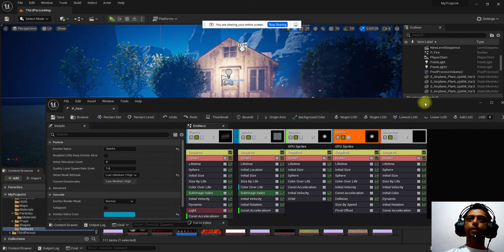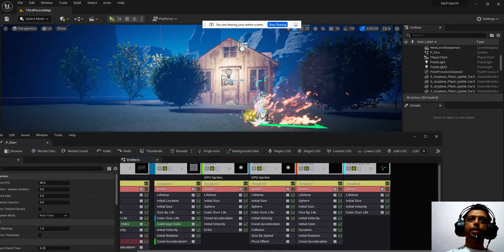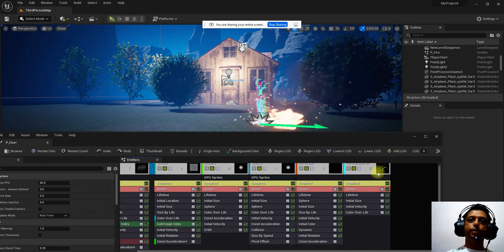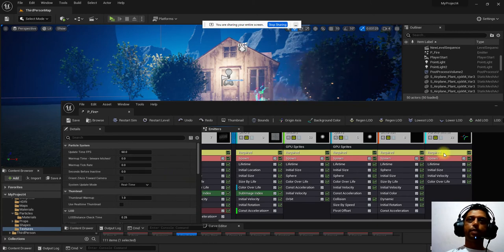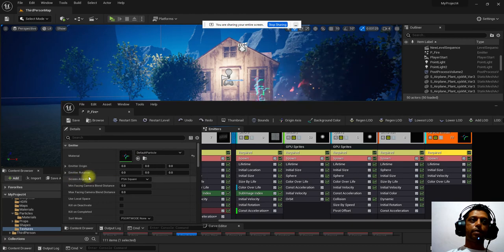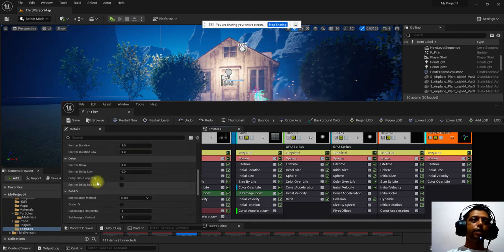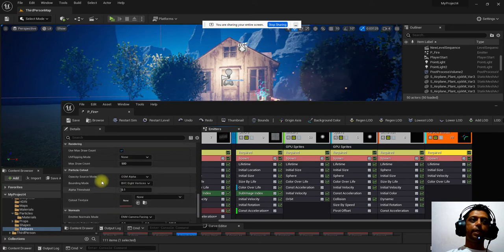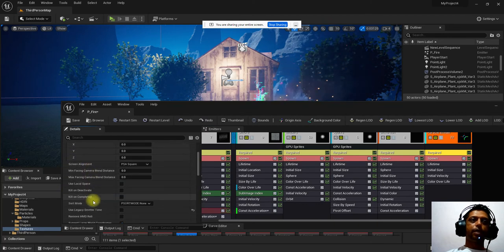To create your own particles, right-click and select 'Create a New Particle Sprite Emitter'. It gets added to the scene with a default map. Double-clicking opens the emitter properties on the left side, where you can control lifespan, alpha source, emitter origin, and emitter rotation.